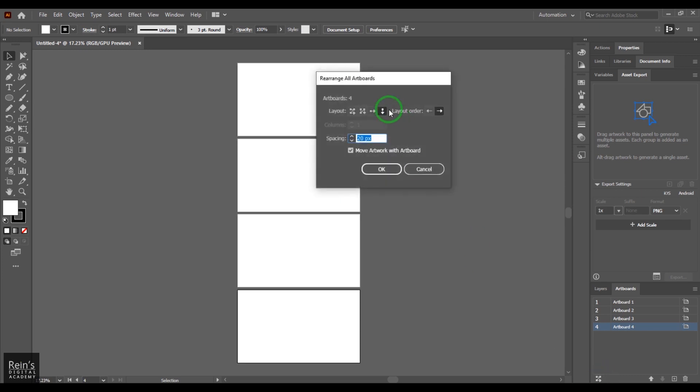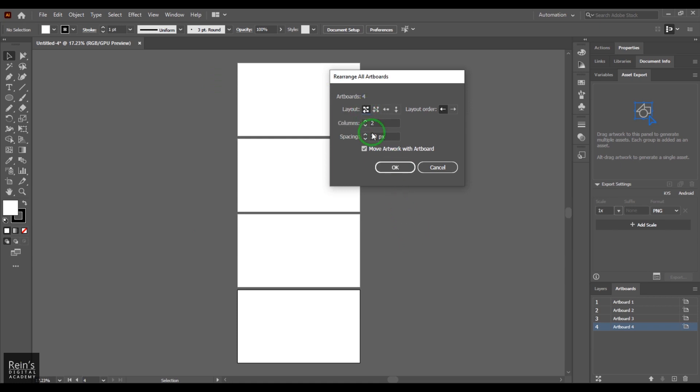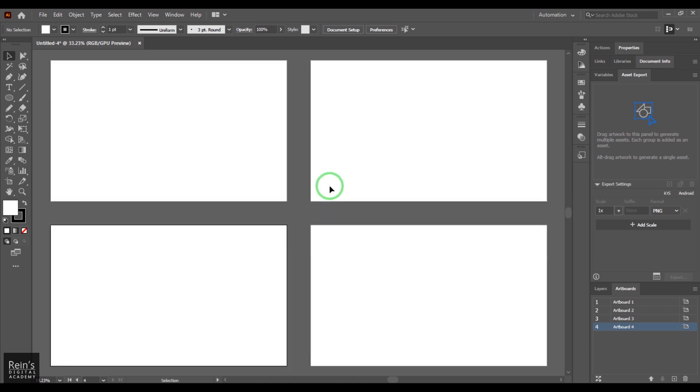You have a layout order which is basically the reverse of counting one, two, three, four. So I'll just keep it simple again. We have the spacing of 20 pixels, which is the gap between one artboard to other artboard. So if I increase that to 100 pixels, then the canvas will have a bigger gap between each artboard.